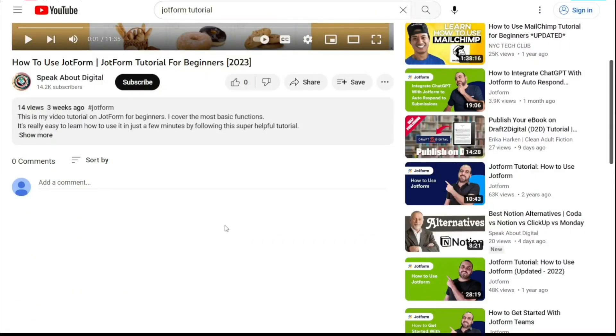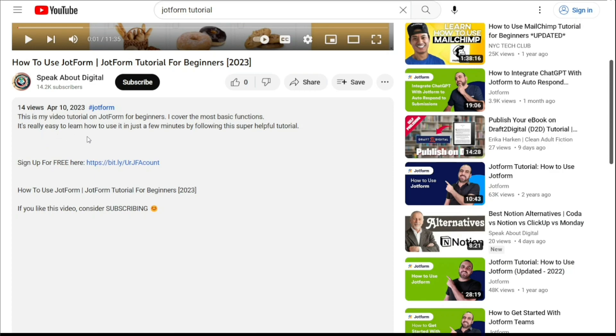First, what you want to do is scroll down below this video to the description and click on the first link you find there.